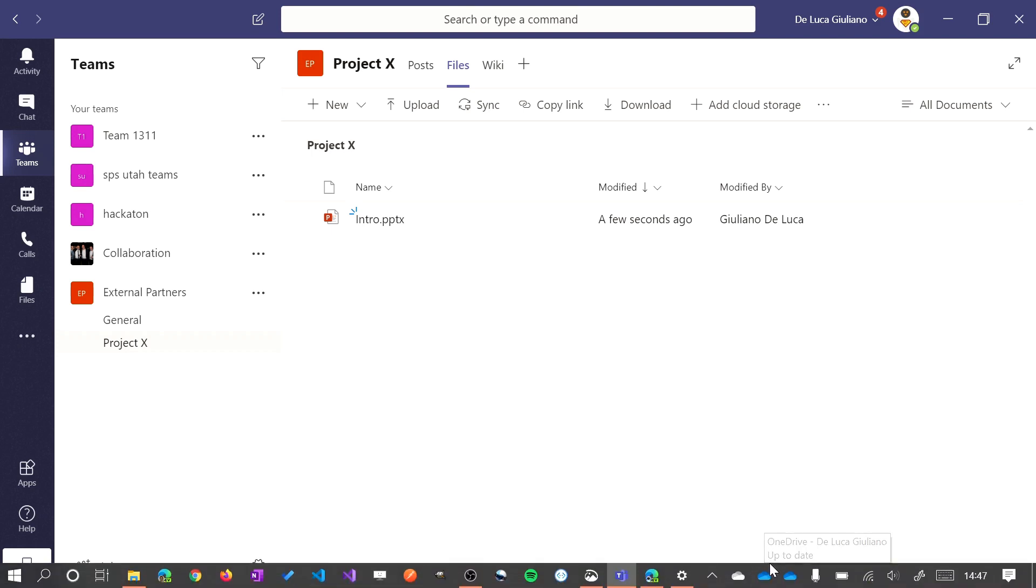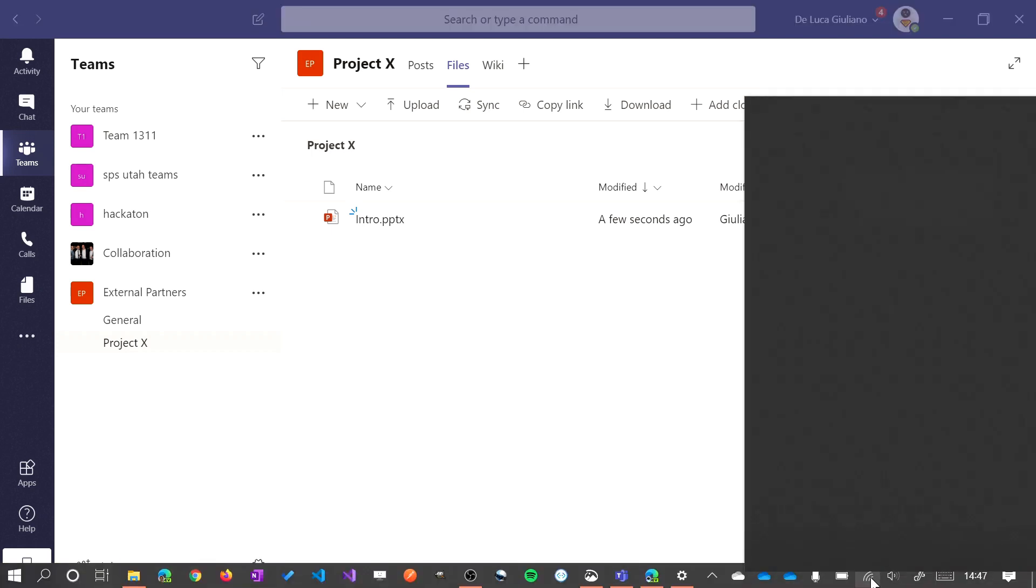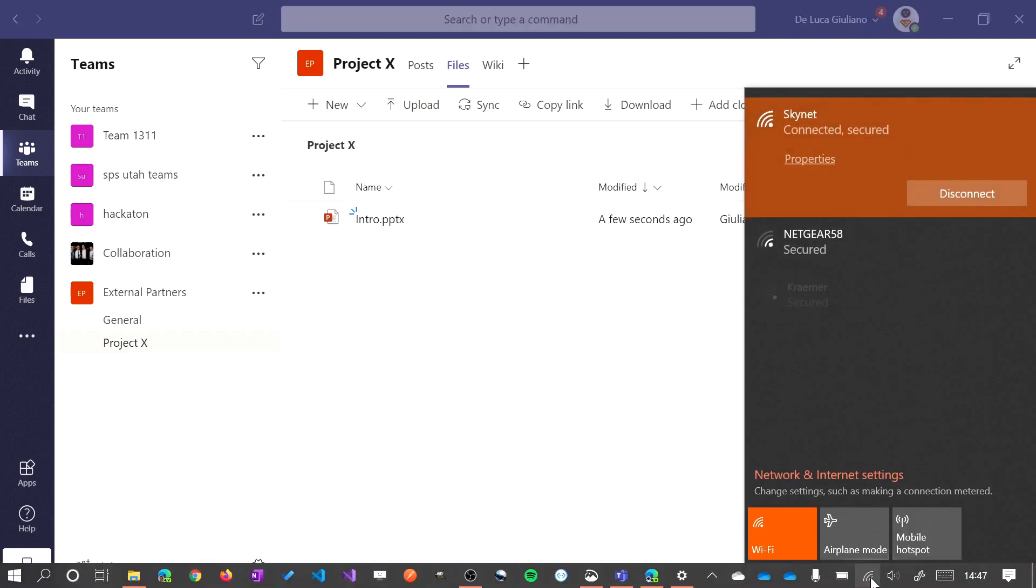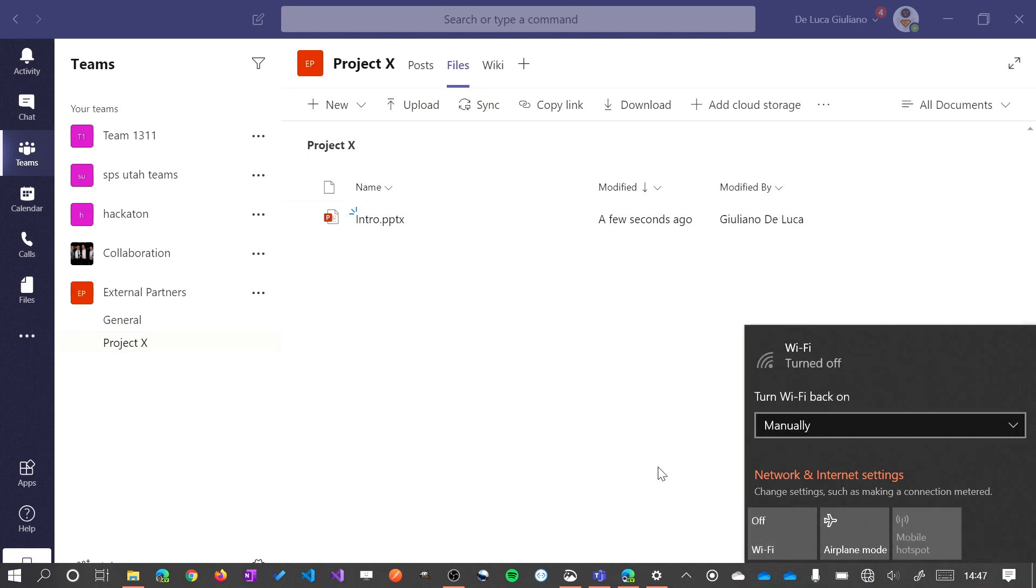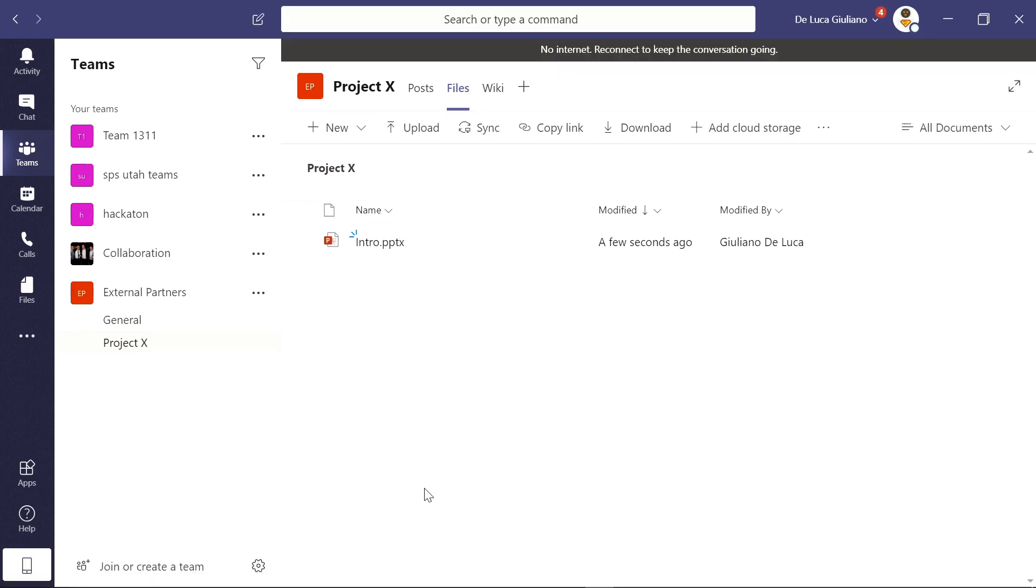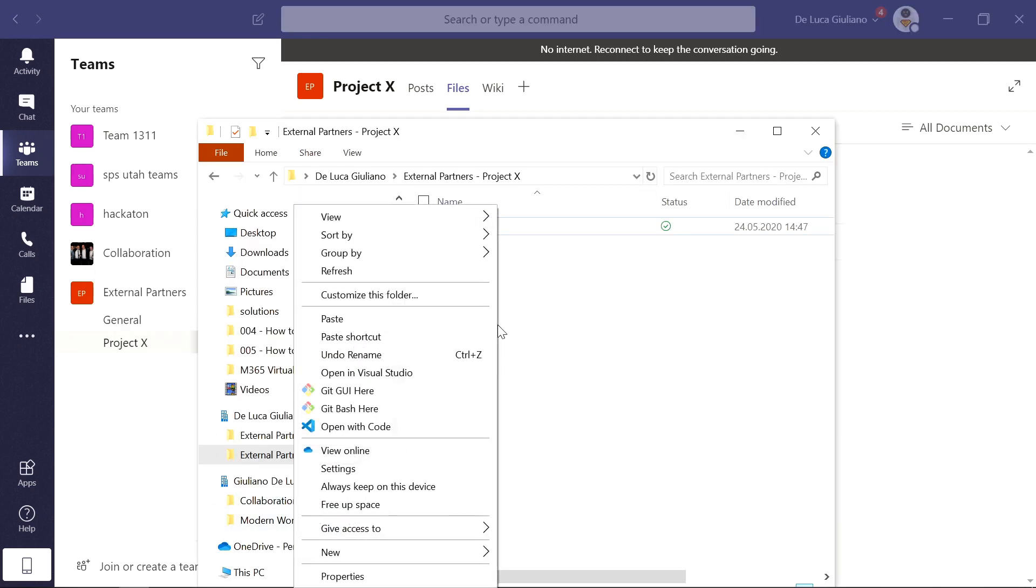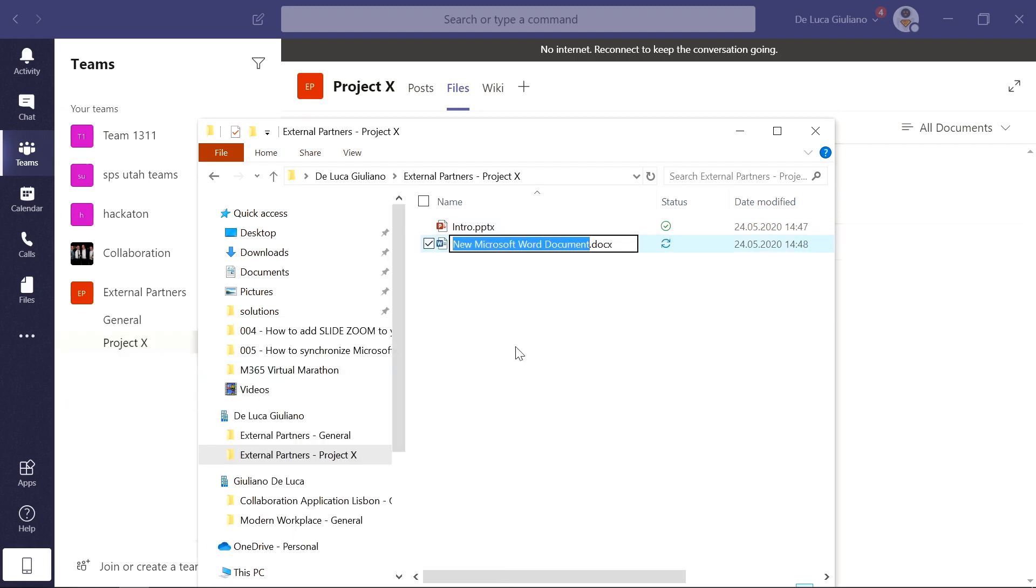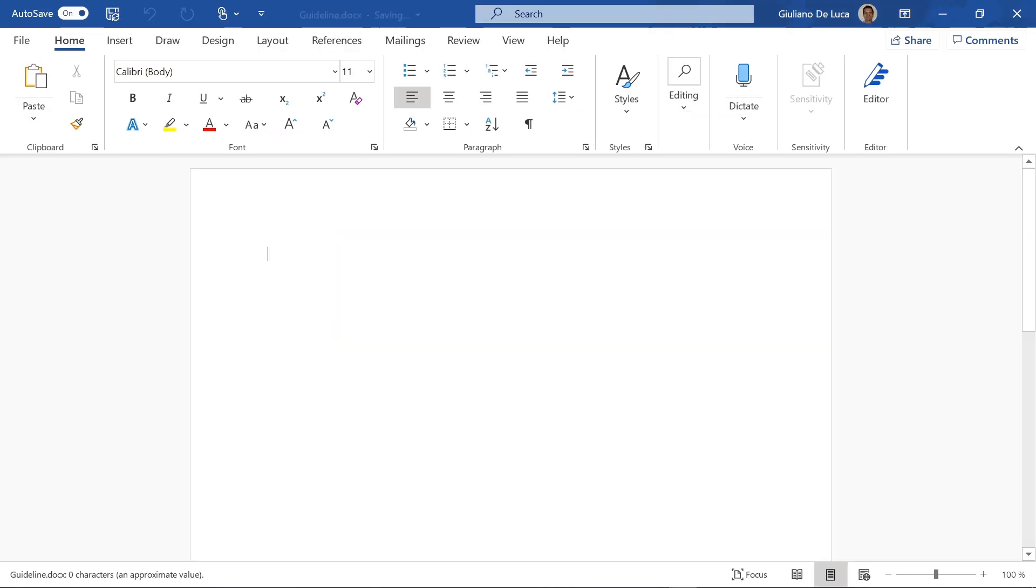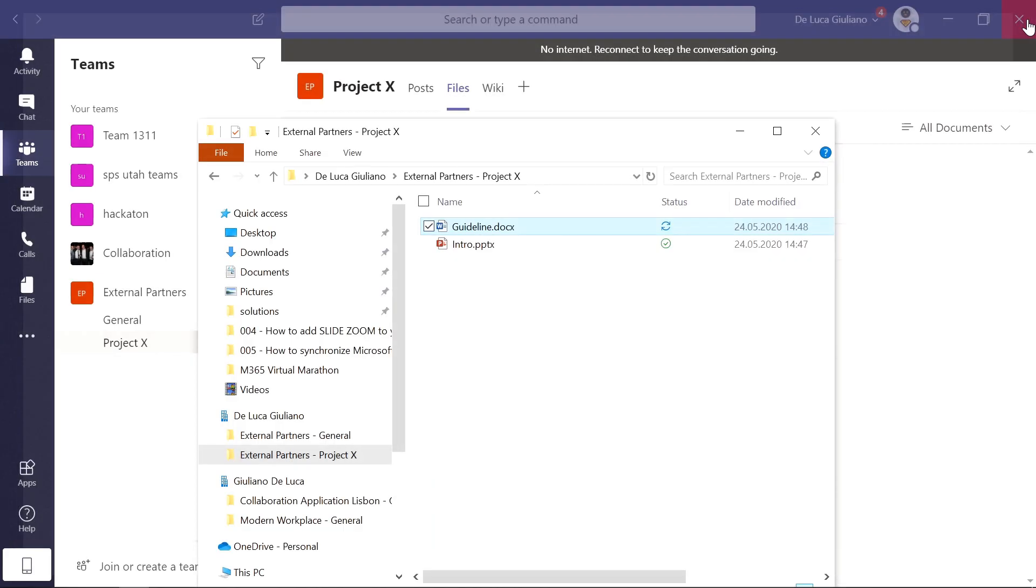Now I would like to show you another cool thing. If I am offline for some reason, like in this case, I can open this folder. I can create a new file. Let me create a Word document now. Guideline. I can open this document and I can type here some text. The file is already saved.